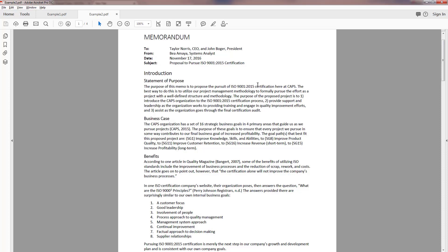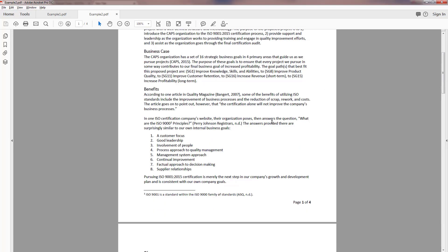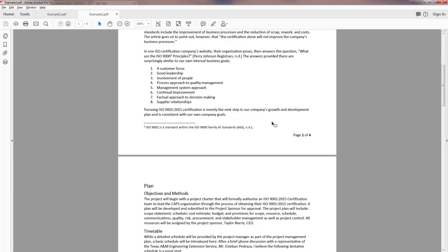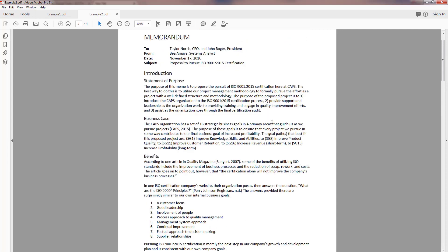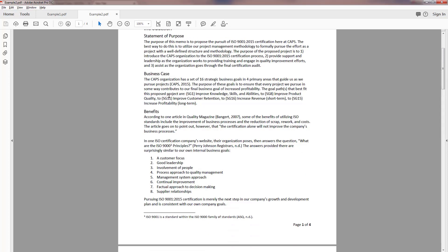So I start off: the purpose of this memo is to propose the pursuit of this certification here at CAPS. First sentence, it's out there, you know exactly what I'm proposing before I launch into all the descriptions. So in this one I have larger font, they're not all caps in this one but a slightly smaller font, so I can tell just by looking that this is a main header introduction and the statement of purpose is a subheader. Very good, as long as I can tell this will work.